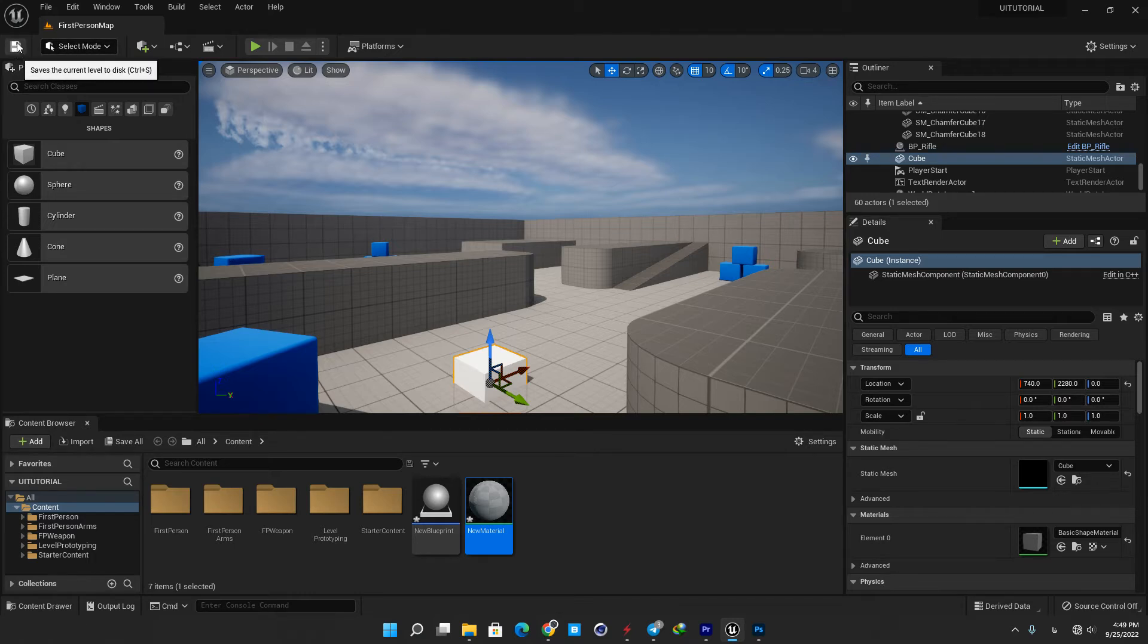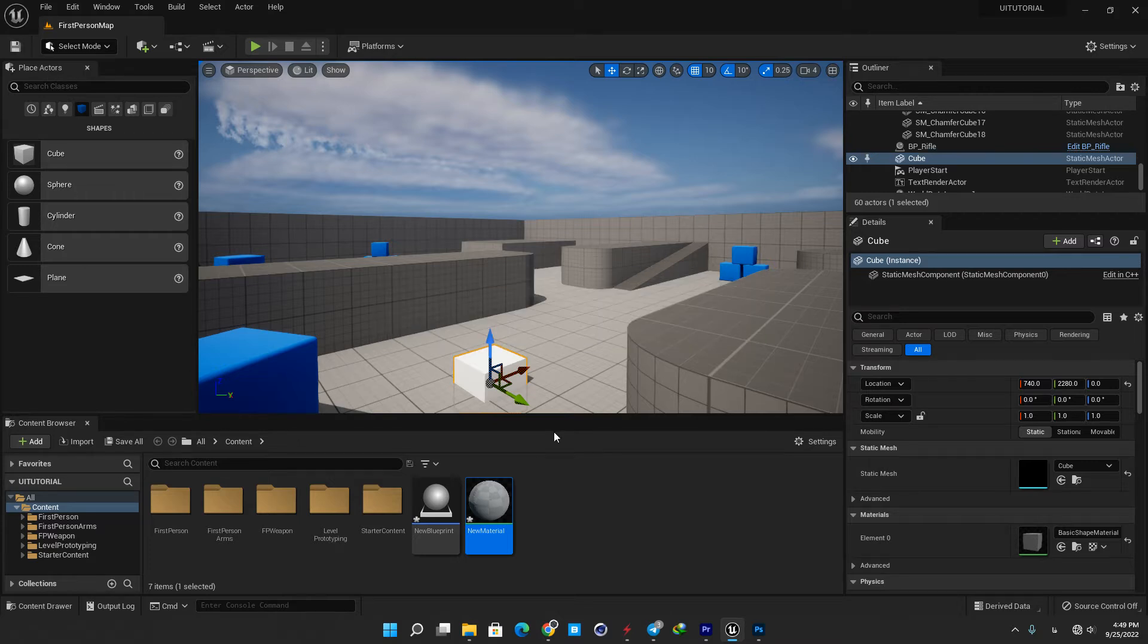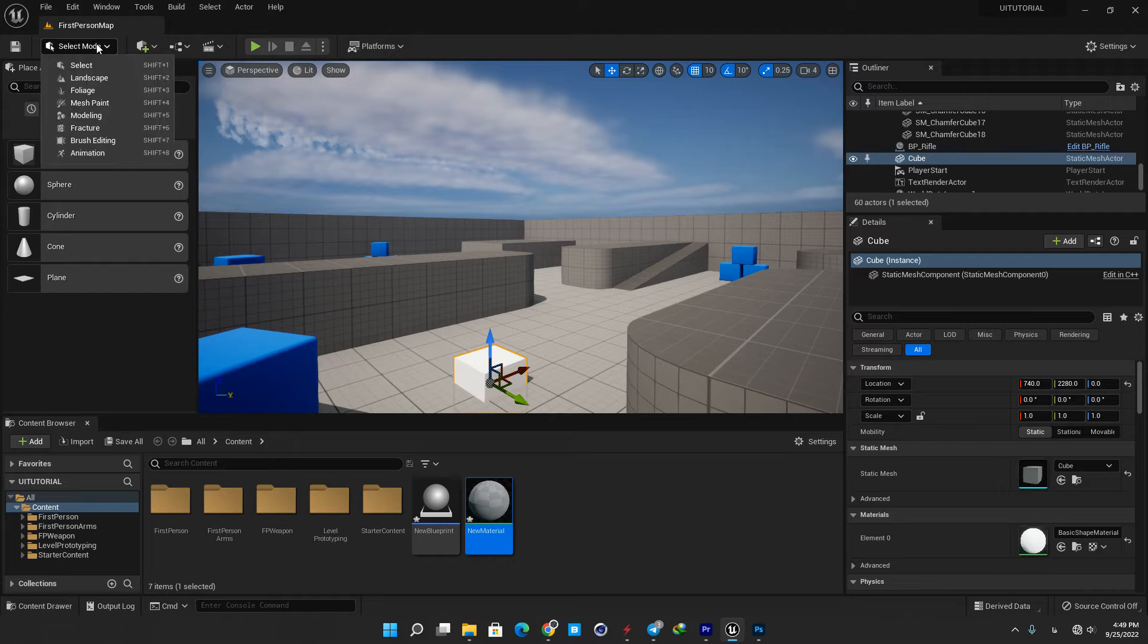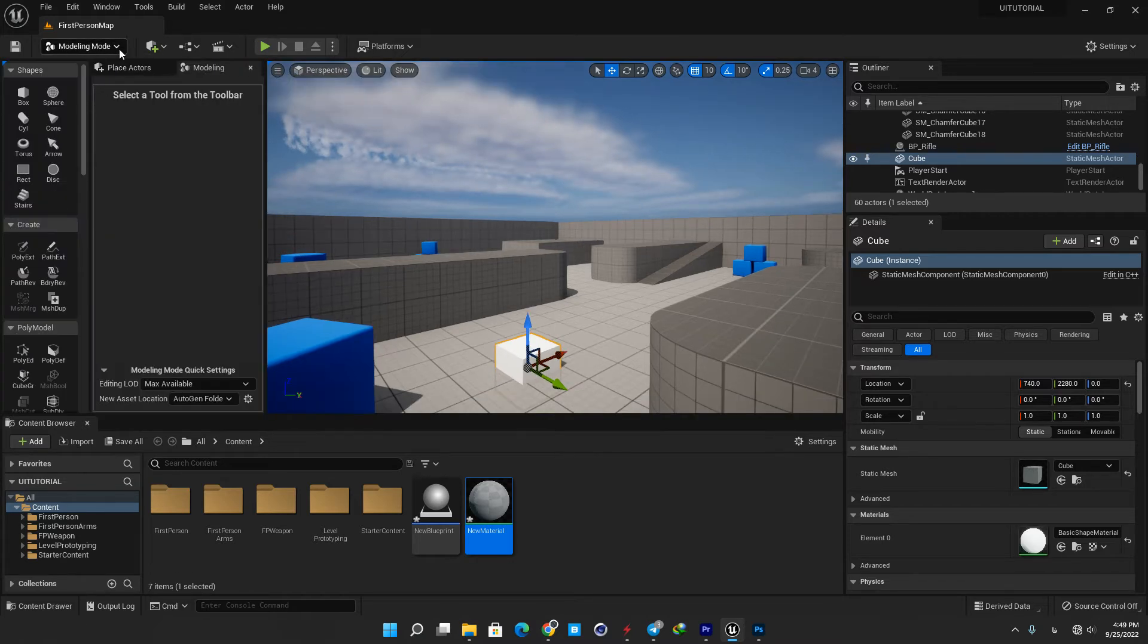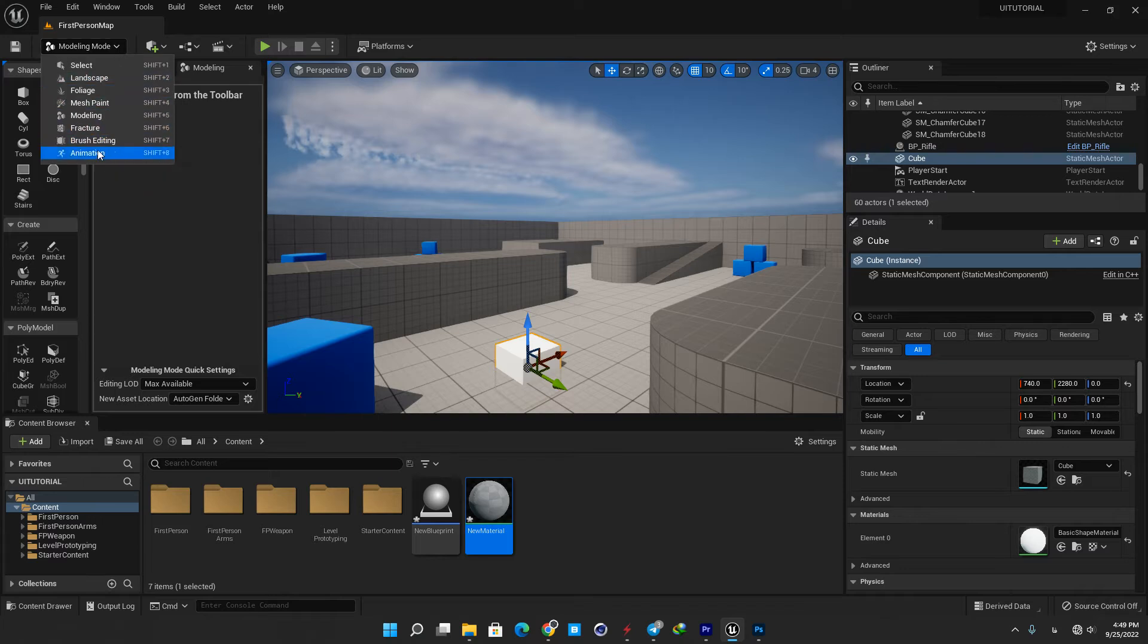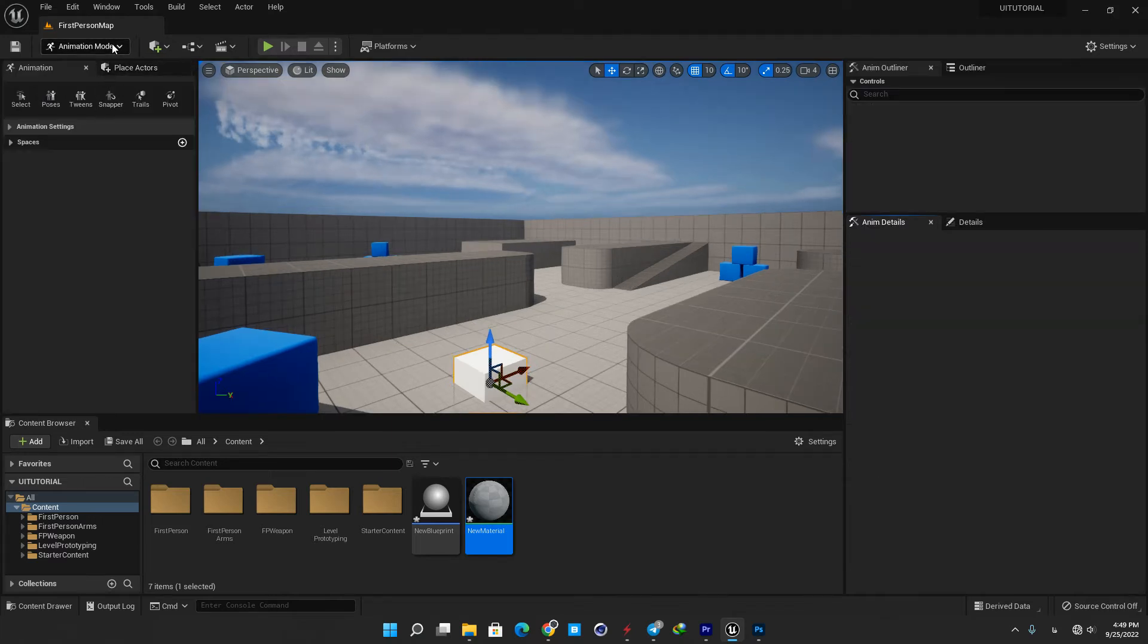Number one is save button, you can click this button to save the level that is currently open. Number two is mode selection, it contains shortcuts for quickly switching between different modes to edit content within your level.